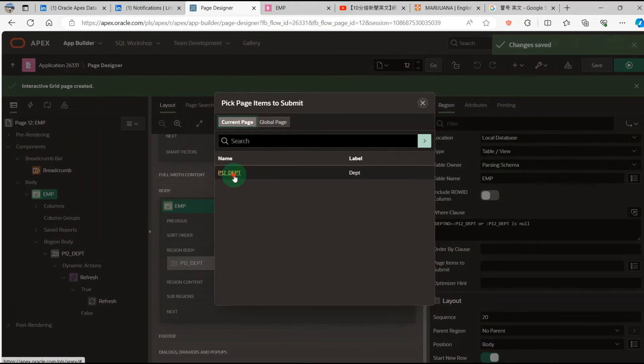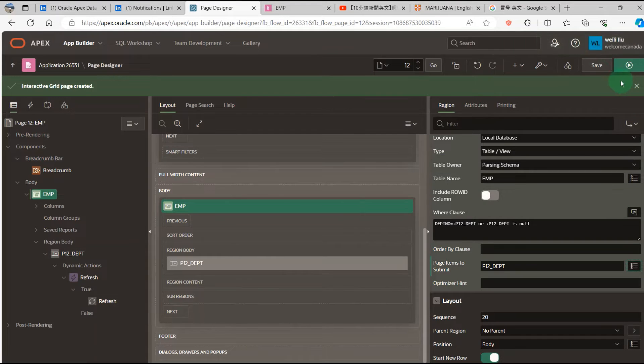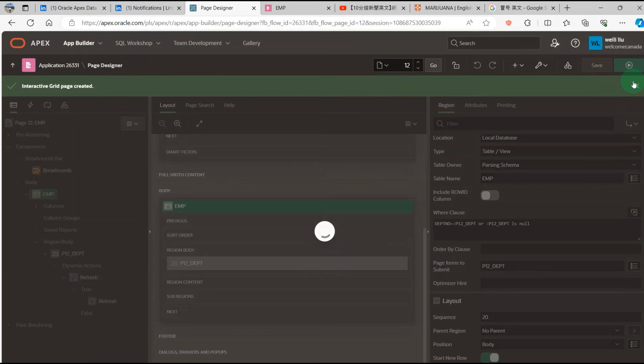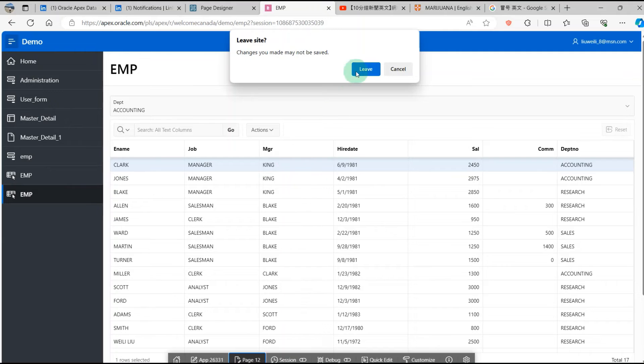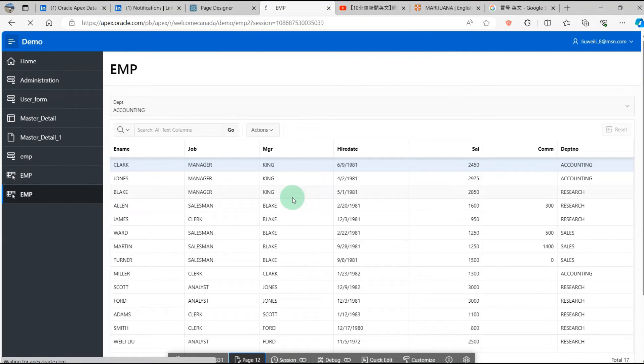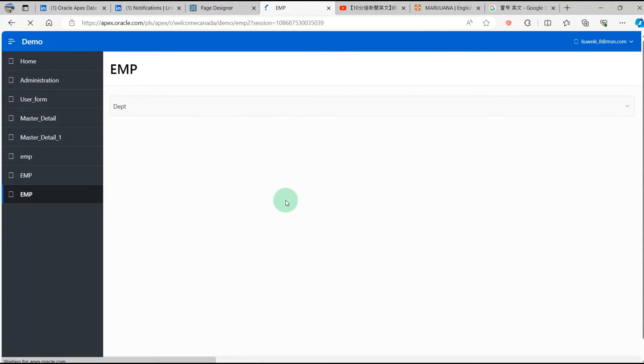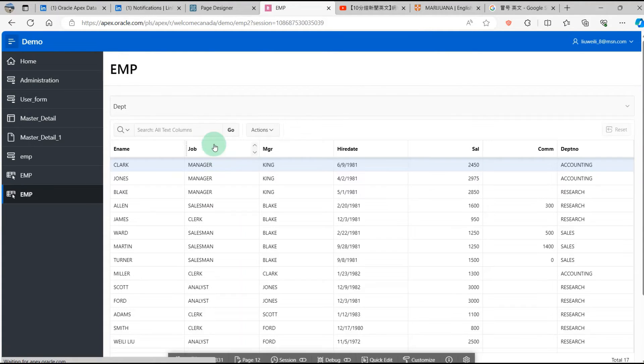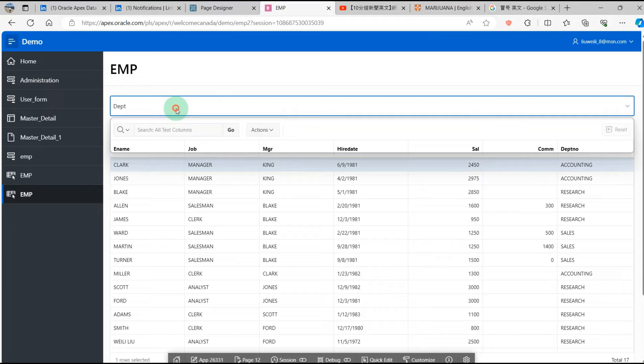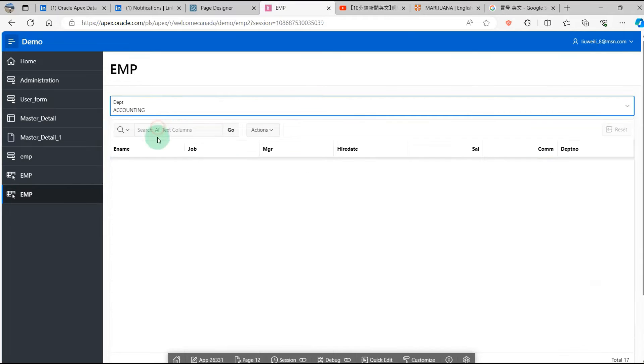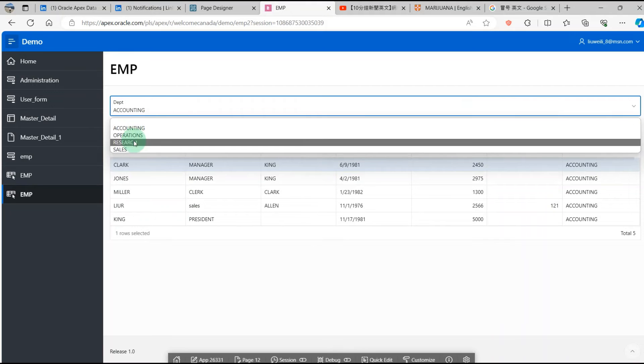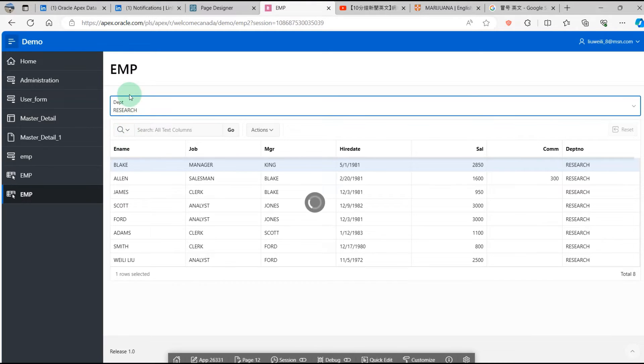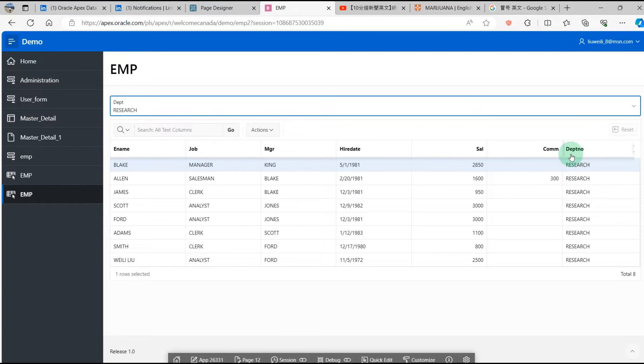I will run the page items. You can see the department is Accounting. When I change the department to Research, the department is Research with all the rows.